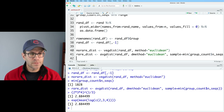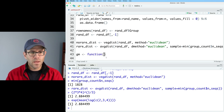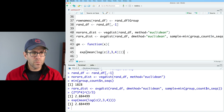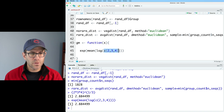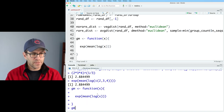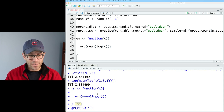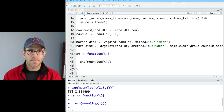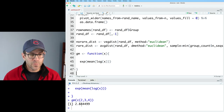I'm going to use this as the basis for a function I'll call 'gm': function(x) { exp(mean(log(x))) }. Now I can call gm on c(2,3,4) and get back 2.88. We now have the tool for calculating the geometric mean within each of our OTUs.